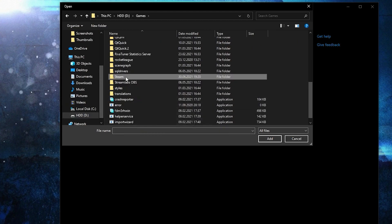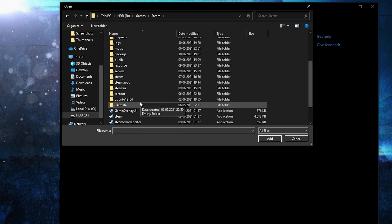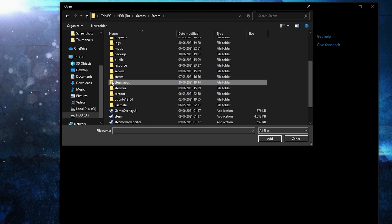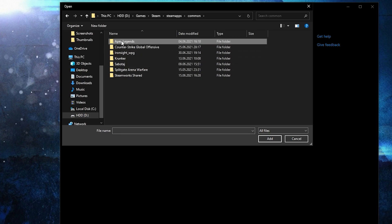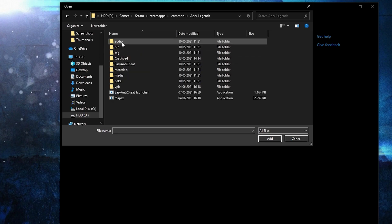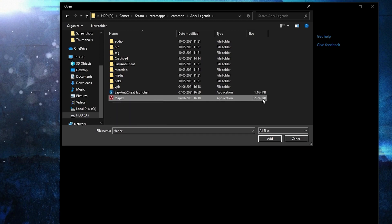Double click on it, go to steam apps, then common, Apex legends. And this is the right file you need to find, this with 33 megabytes.